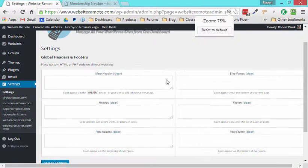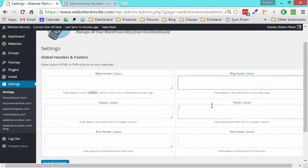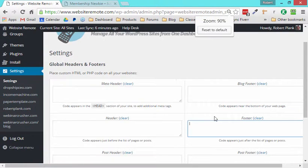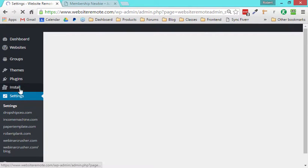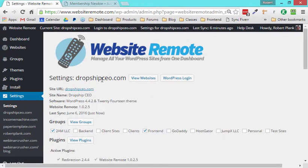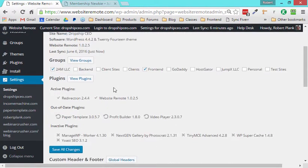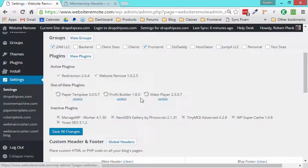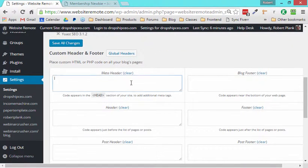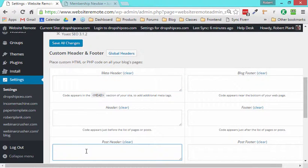We have this area here where I can add a header or special footer code to all of my sites or to specific sites. So I can say for this Dropship CEO site right here, I can see the plugins that are here and I can update individual ones or turn them on or off. Or I can add special header code or special footer tracking code to just this one particular site.